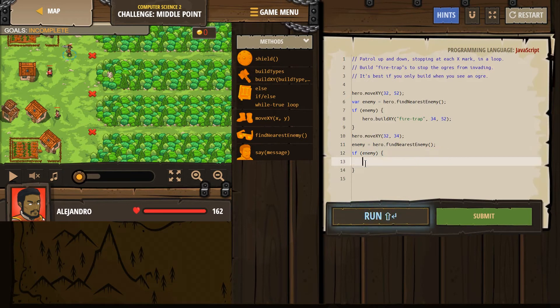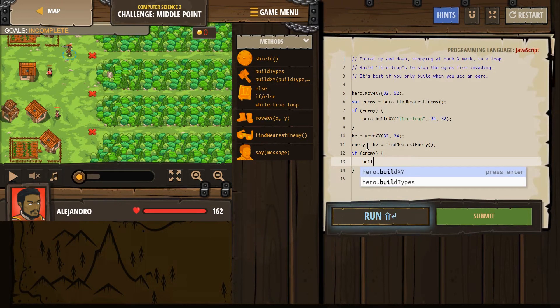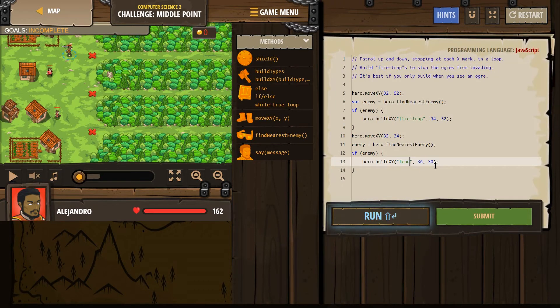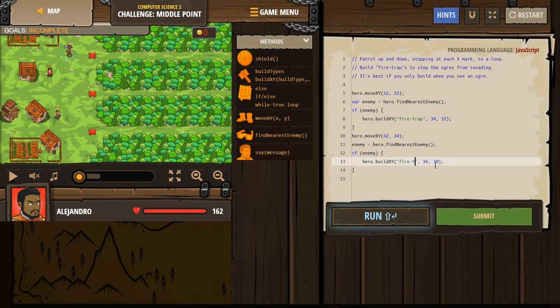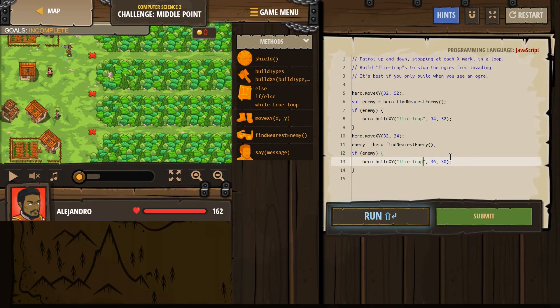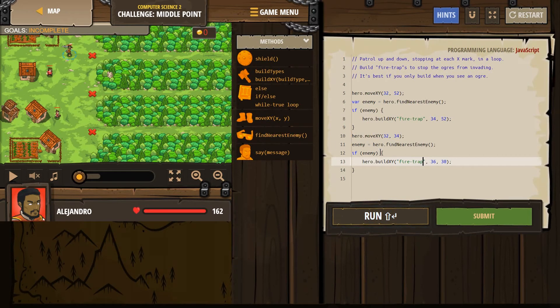So we want to check, does enemy equal an enemy or does enemy equal nothing? And that's exactly what we need. Enemy. If enemy exists, well, if they exist, we're going to build a fire trap. Build XY. This should be fire trap. Where would we want to build it? Maybe just a step ahead of them. 34, 34.